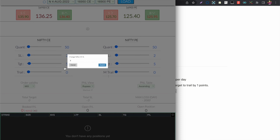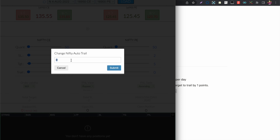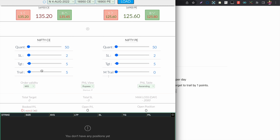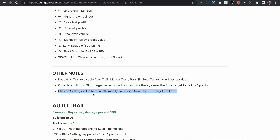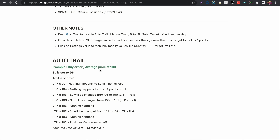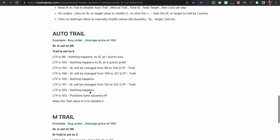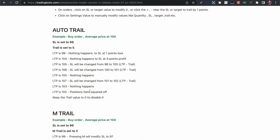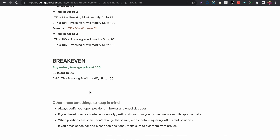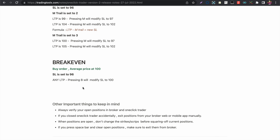You can also click on the settings values to modify them directly, or use the slider to adjust the values. Auto trail, manual trail, and break-even have been explained in detail in the previous video, so please refer to that.